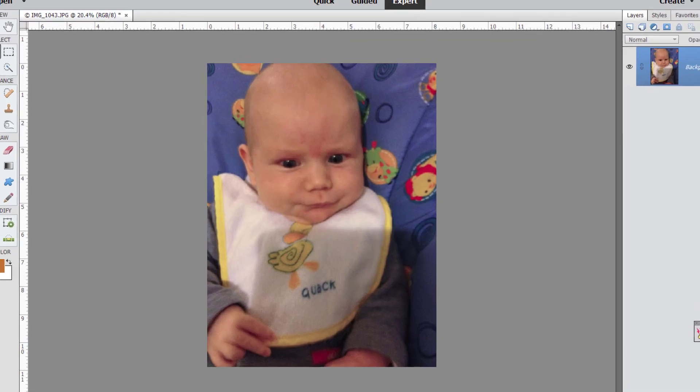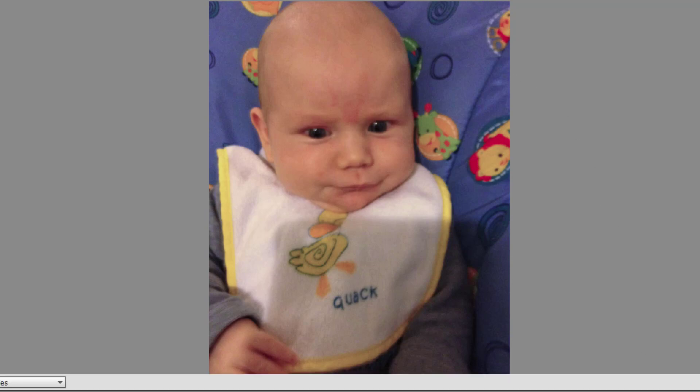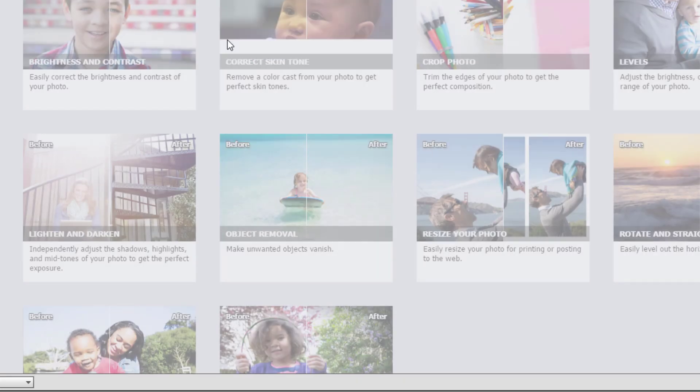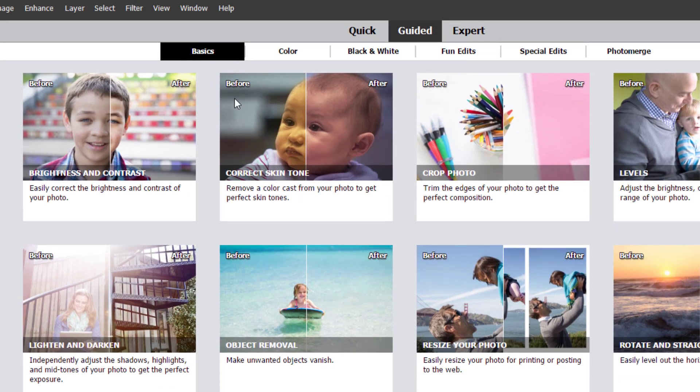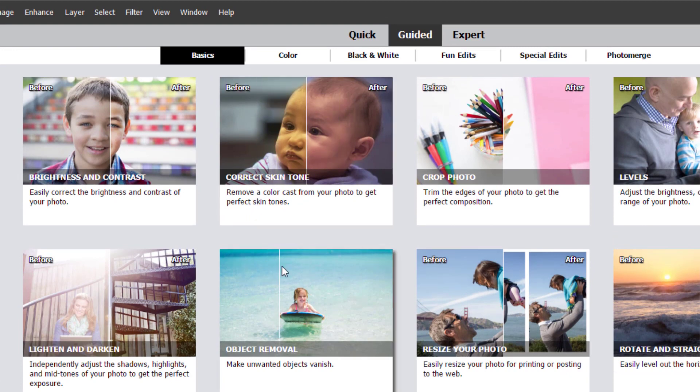Compared to the original, it looks so much happier and healthier. So if you have a photo that's taken indoors or in bad lighting, head to the Guided Edit mode and click on Basics, Correct Skin Tone, and your photos will look better with just one click.